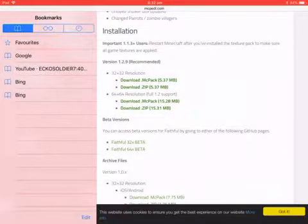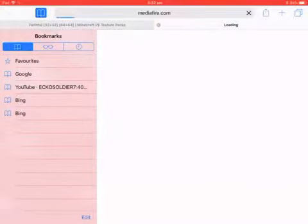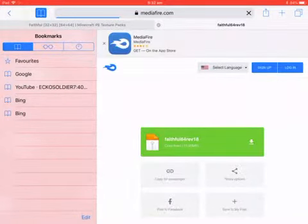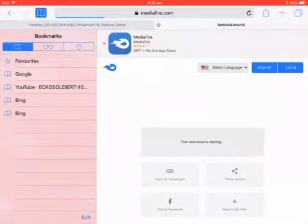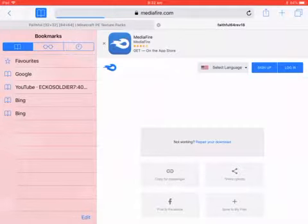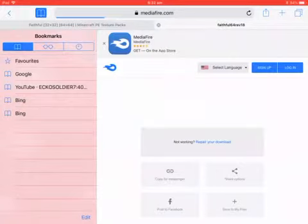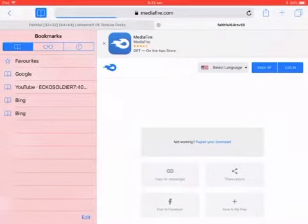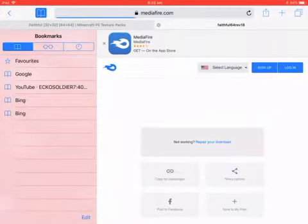You'll want the MC.pack. Press download. Now with these certain MediaFire ones, it can say 'not working, repeat download' — do not click that. Because if you're just really patient with that blue bar up there, it's actually loading itself still. So don't go and repair the download because it's actually working with these certain ones. Just ignore that.